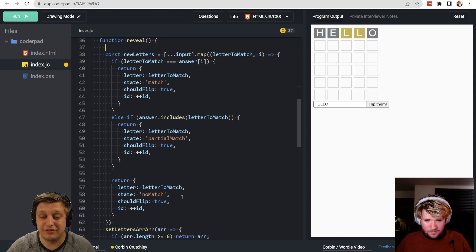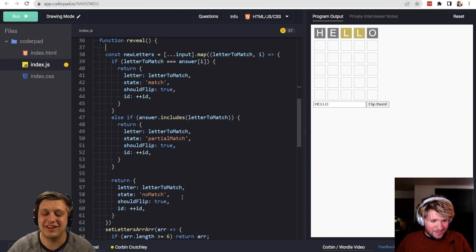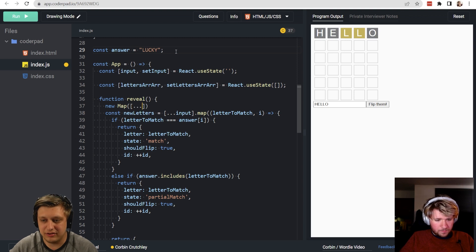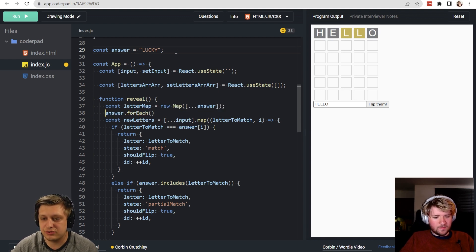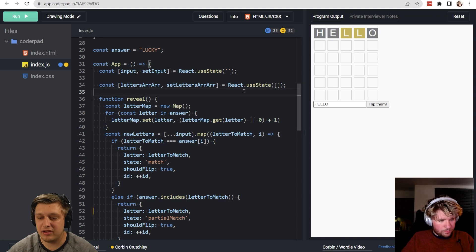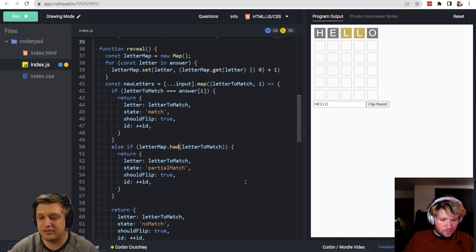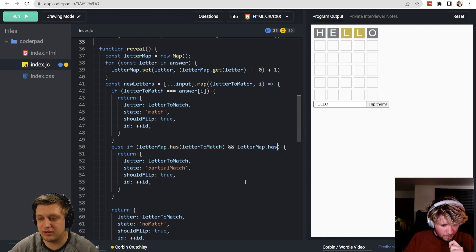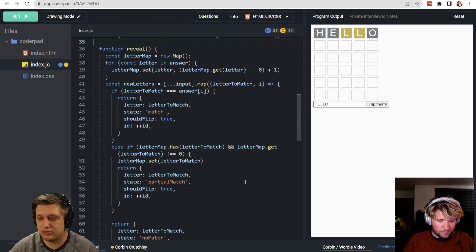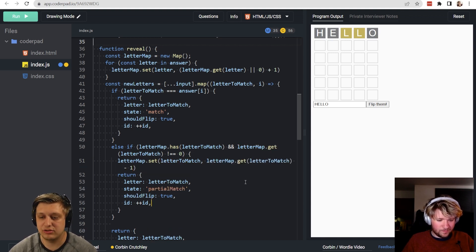We create a new Map from the keys of the answer, then use a for...of loop over each letter in the answer and call letterMap.set(letter, letterMap.get(letter) || 0) to count occurrences. Then in the partial match check, if letterMap has the letter and its count is not zero, we decrement the count and assign partial match.